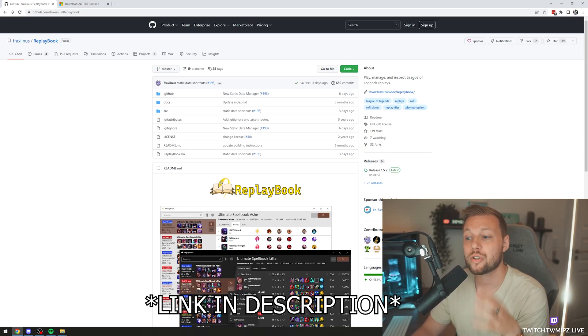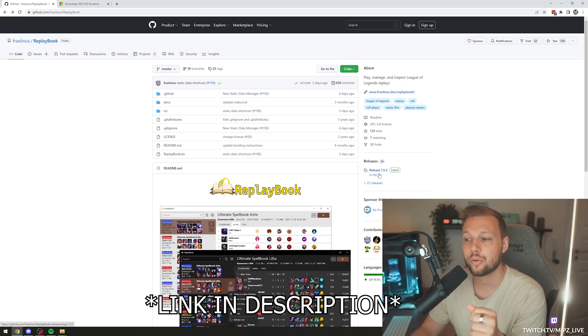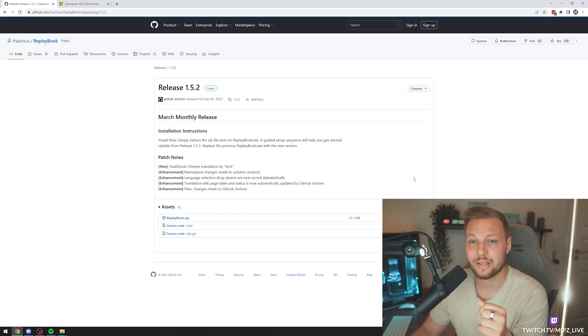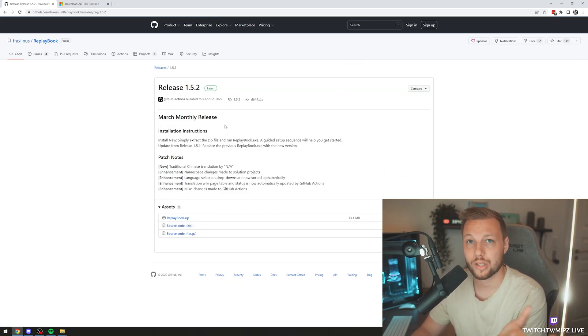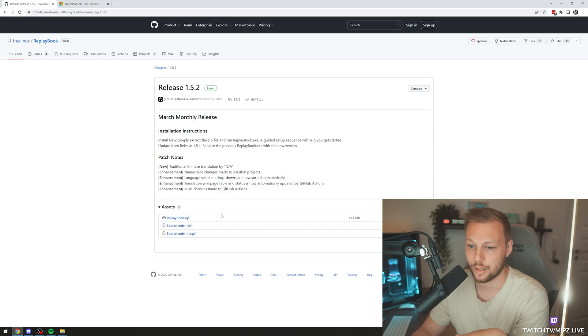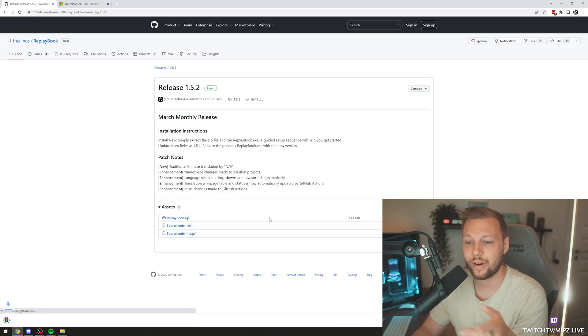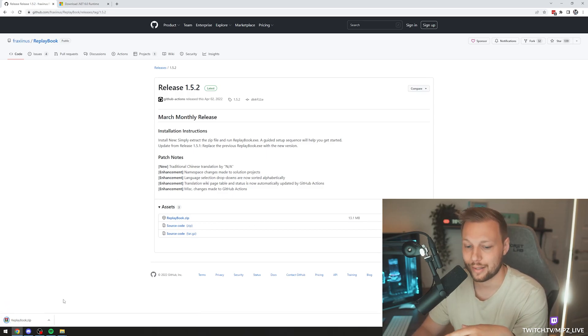What you're going to do is download this one. The way you do it is just click over here on the Releases tab. Right now it's Release 1.52 — it might be something else for you. Then download the zip file simply by clicking it.